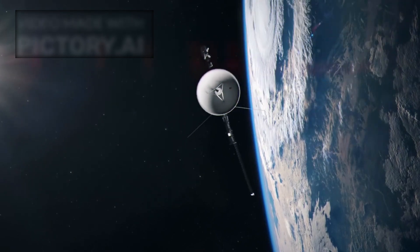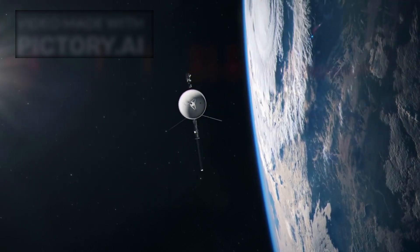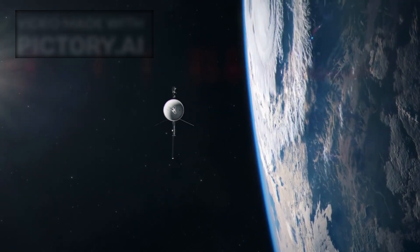Voyager 2 may not have just traveled far from Earth. It may have crossed into a new domain, where the rules are different, where signals aren't just data, but encounters.